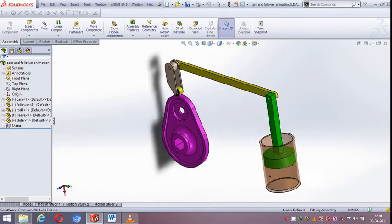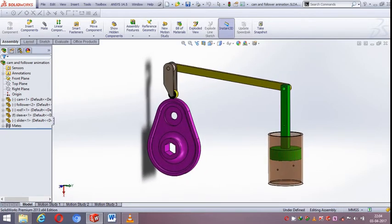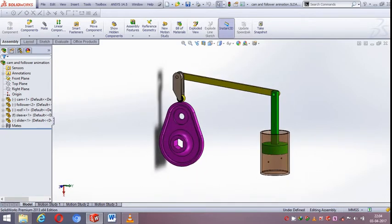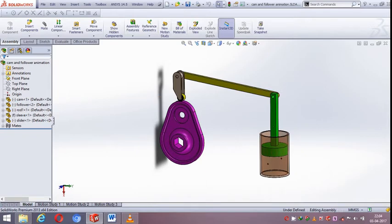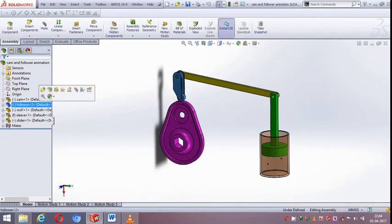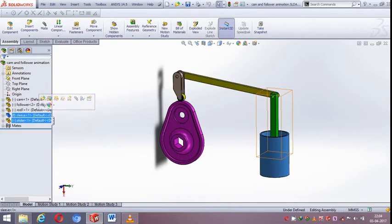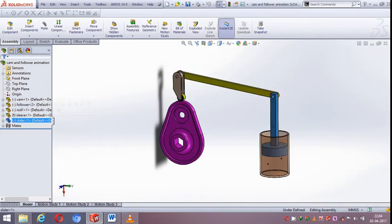Now let us see the basic parts of this mechanism. First one is the radial CAM, second one is the roller follower and some other linkages of this mechanism.